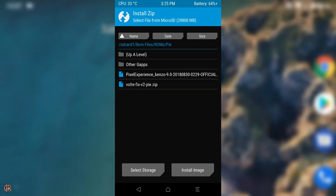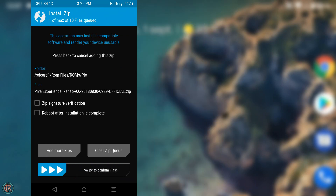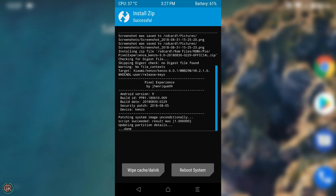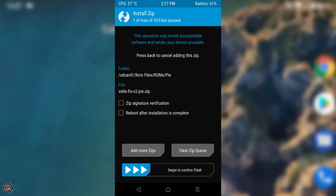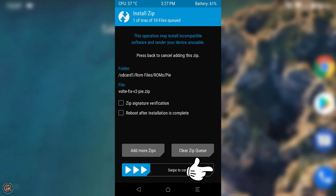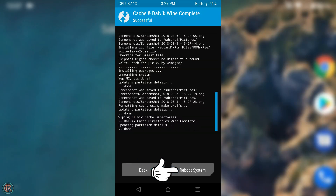Después vamos a Install, buscamos el archivo de la ROM Pixel Experience, lo seleccionamos y deslizamos la flecha. Como en este caso las GAPs o Google Apps ya vienen incluidas con la ROM, no es necesario hacer nada más. Si necesitáis utilizar el servicio de llamadas por internet a través del 4G, flasheáis también el fix del VoLTE, de la misma forma que hicimos con la ROM. Ahora hacemos Wipe de Cache y Dalvik y reiniciamos.